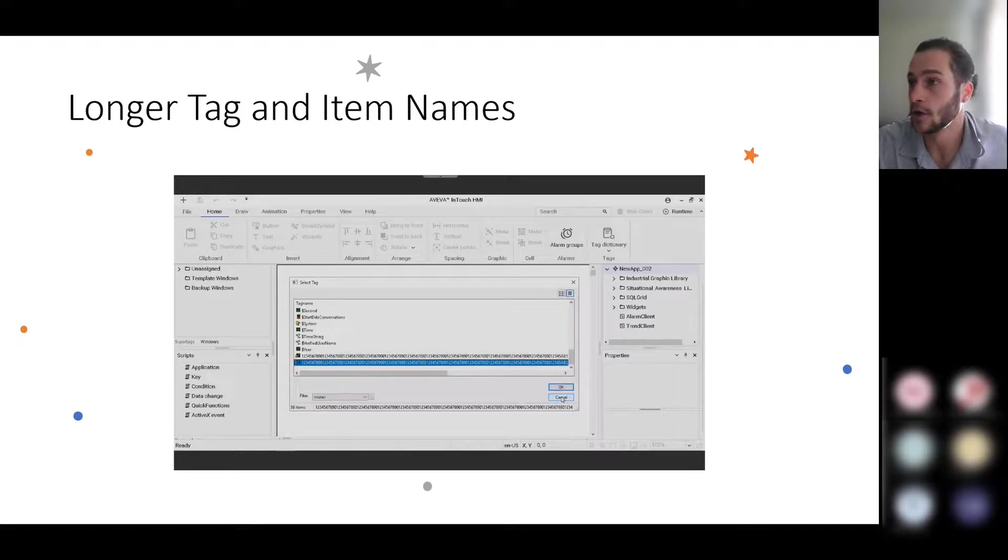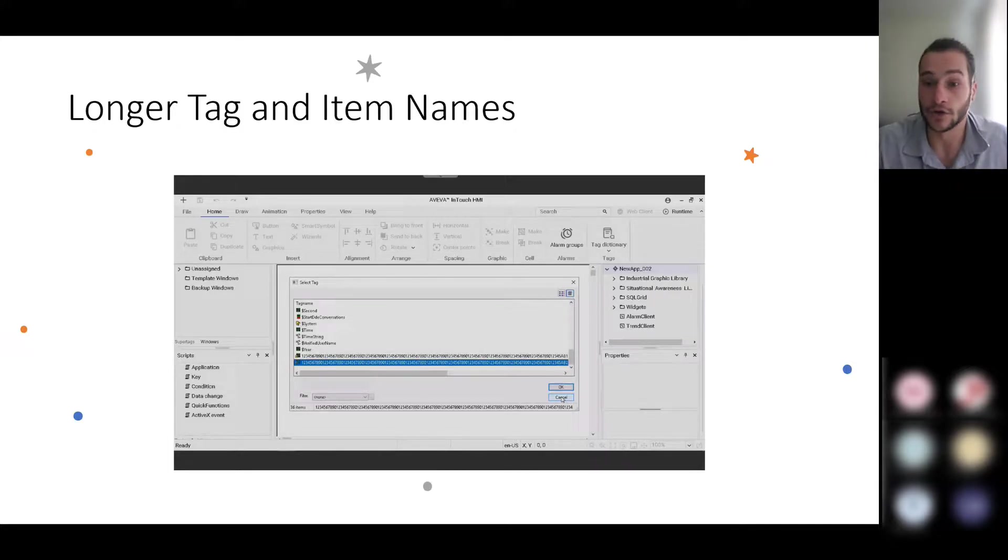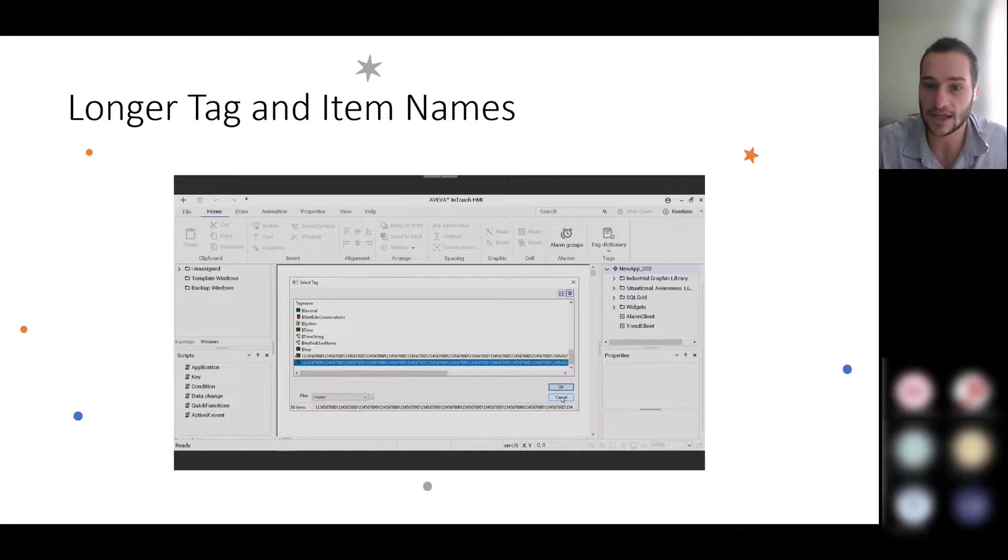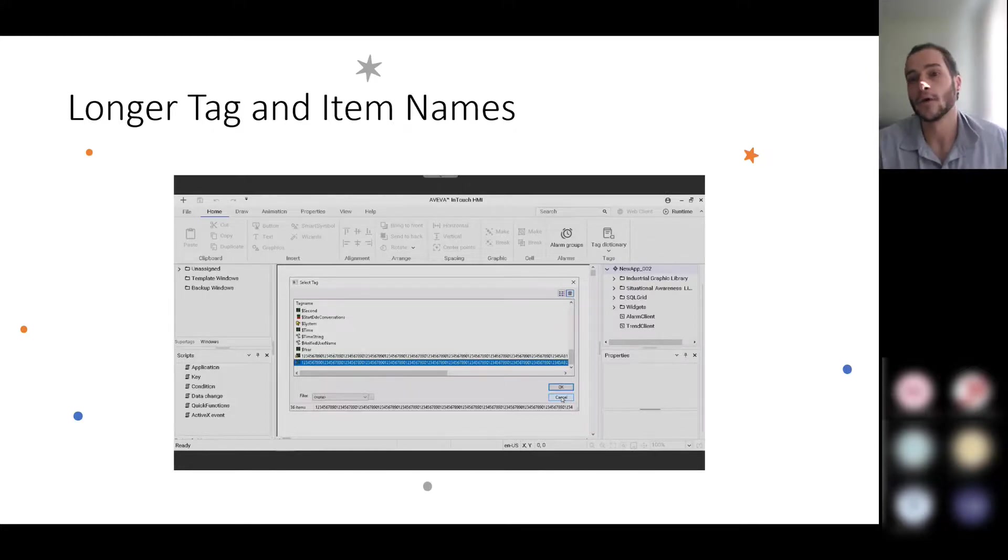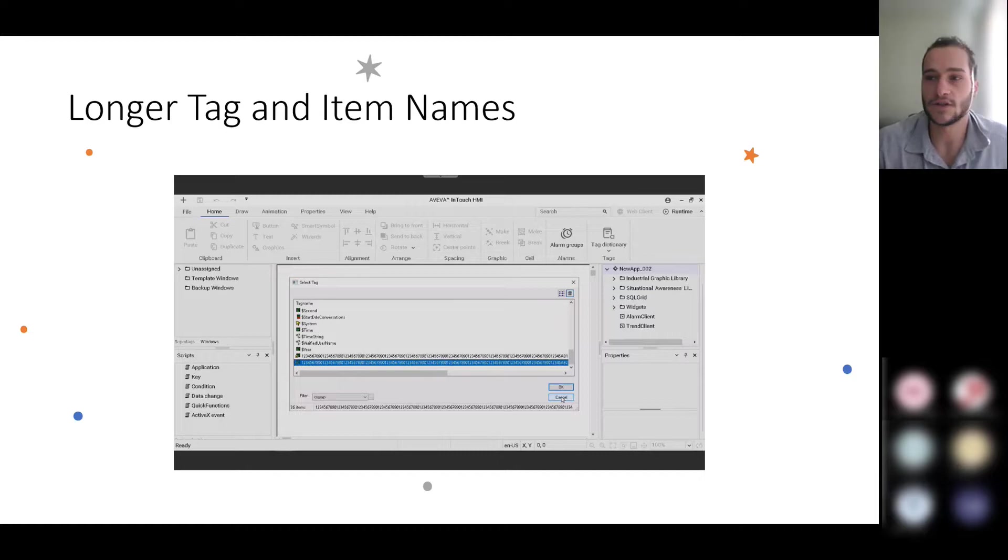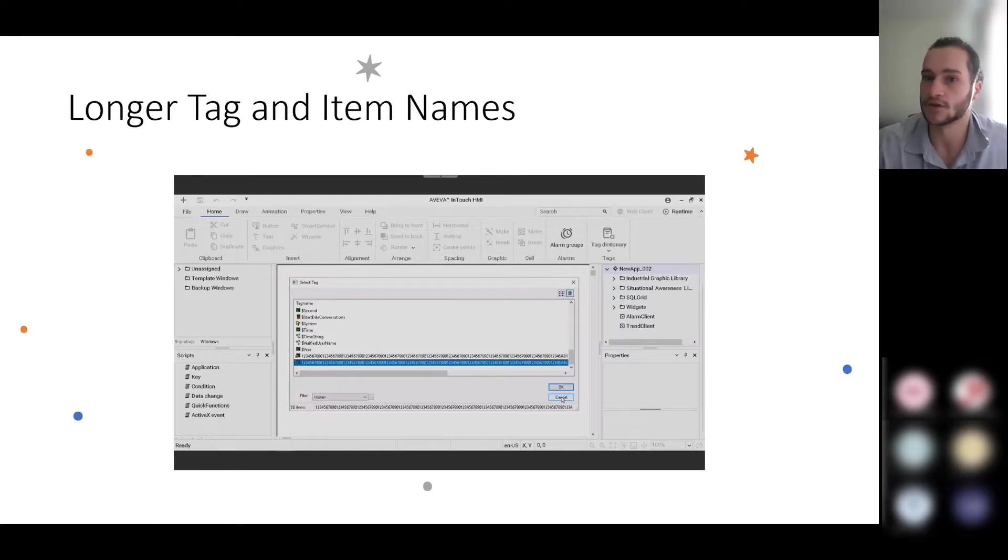which potentially led to confusion when you're looking at these tag names and descriptions and not really knowing what they refer to. But now with these new limits, you can expand that and be a lot more descriptive.